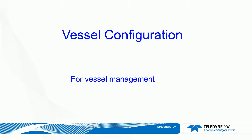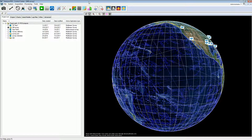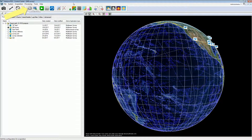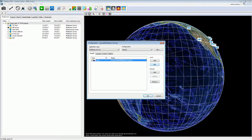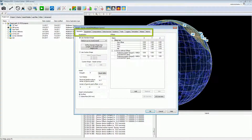Let's now take a closer look at the vessel configuration and how to manage a vessel. To manage a vessel, open the configuration. The vessel configuration of the project is listed. Double click to open it. The vessel configuration includes different tab pages as we have seen in the vessel configuration wizard.